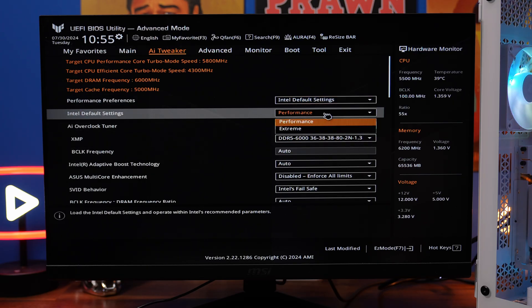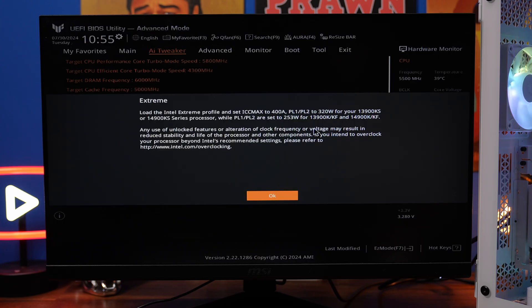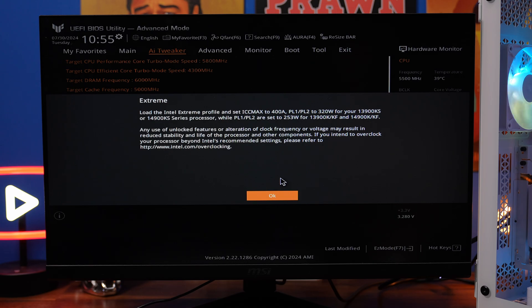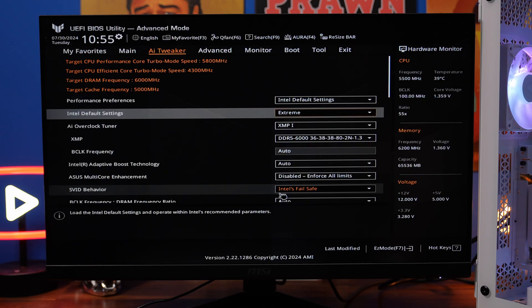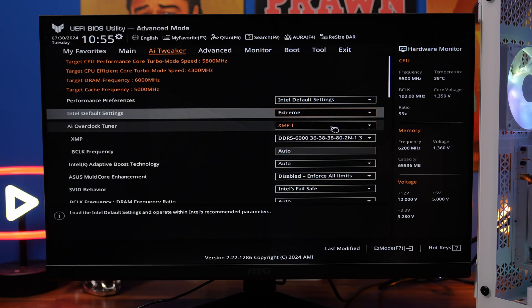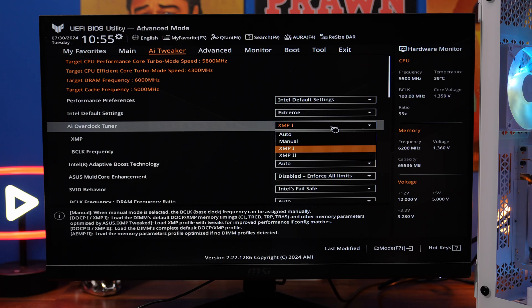So you can see not only do we have the default settings there's also a performance mode instead of the extreme mode which might be worth using if you're trying to ensure the longevity of your CPU and there's also an SVID behavior a bit further down with Intel's failsafe on it too.